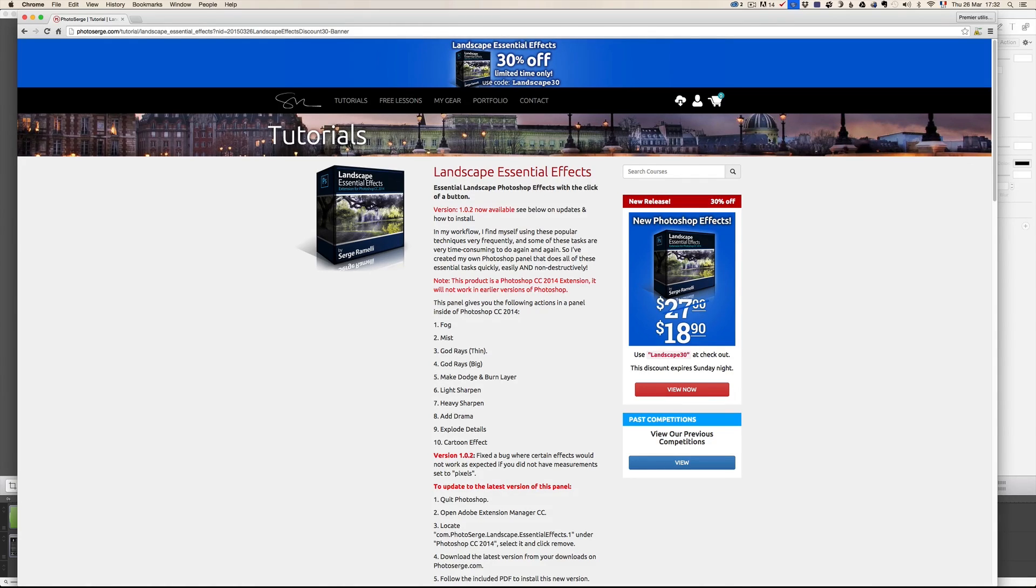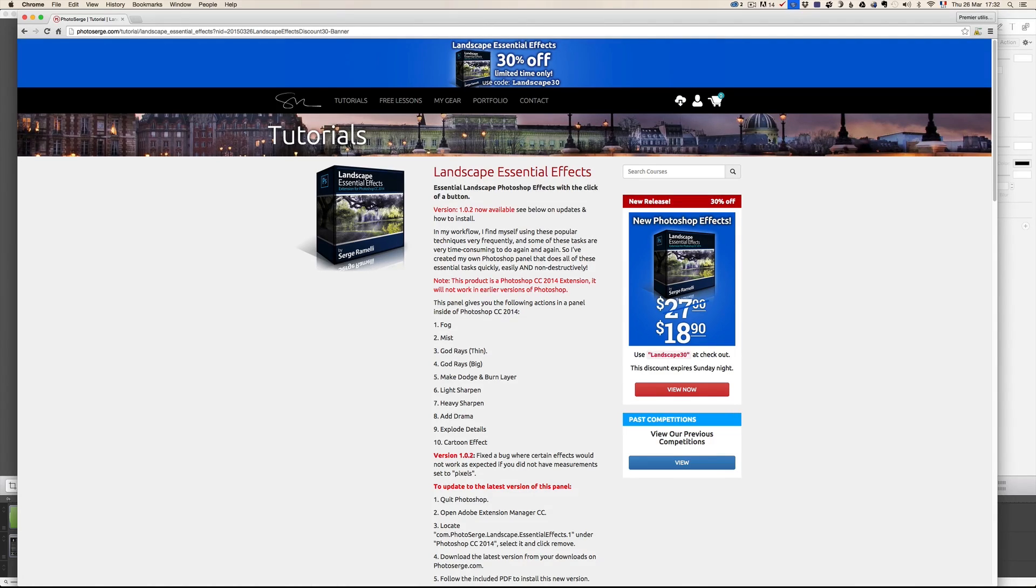it only works for Creative Cloud members, people that have Photoshop CC and above, I mean Photoshop CC 2014 being the best.